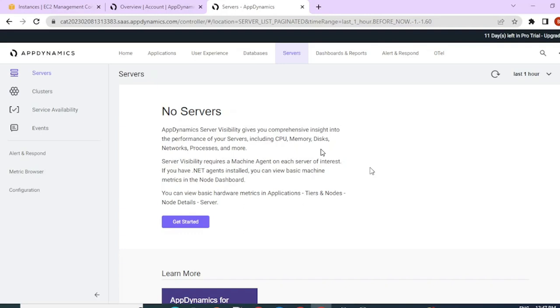Hello, fellow SREs. Welcome back to SRE Okben. Today we're going to learn about how to install a machine agent service on a Linux system. Let's get started.